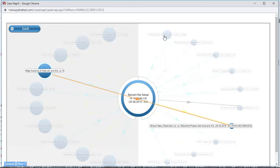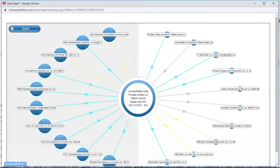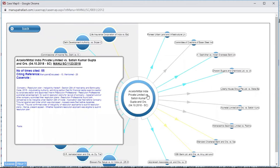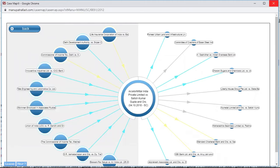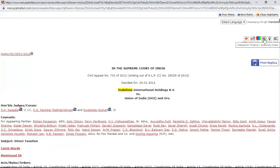Similarly, once I click on this one, it becomes the new center. By the help of technologies like artificial intelligence and visualization tools, you are able to go multiple layers ahead. This is Case Map — it gives you the list of 20 most relevant judgments for a particular case.